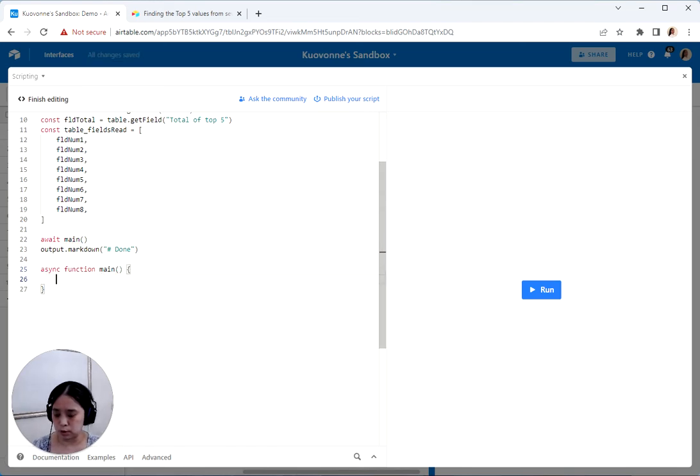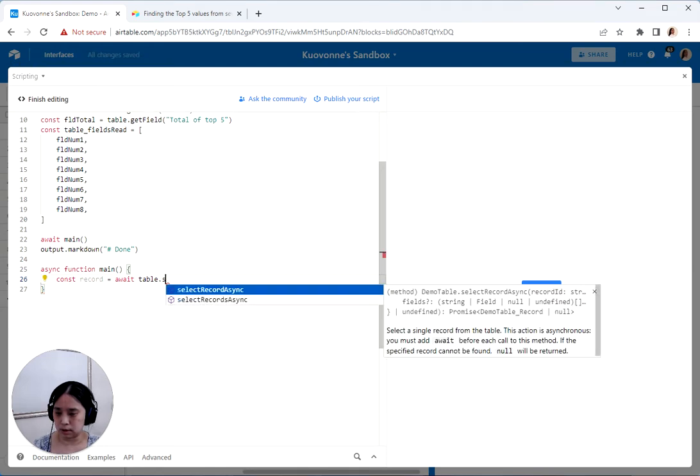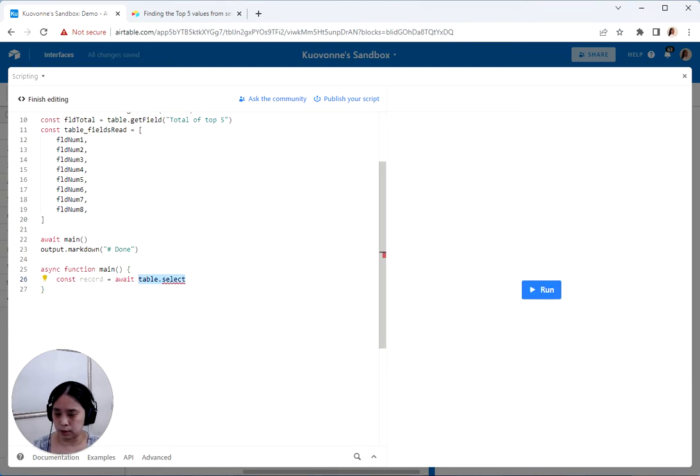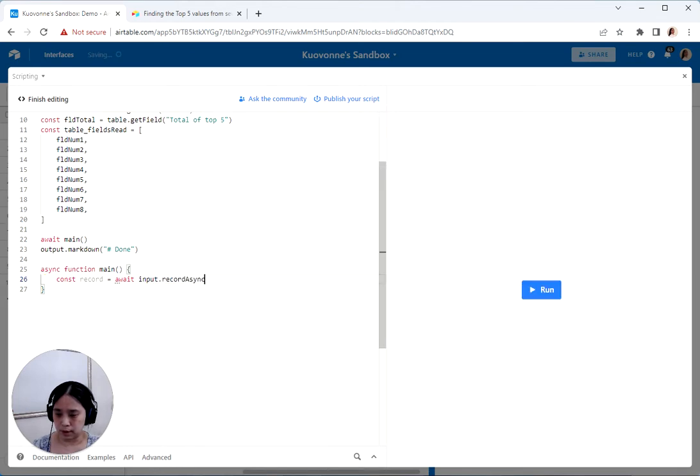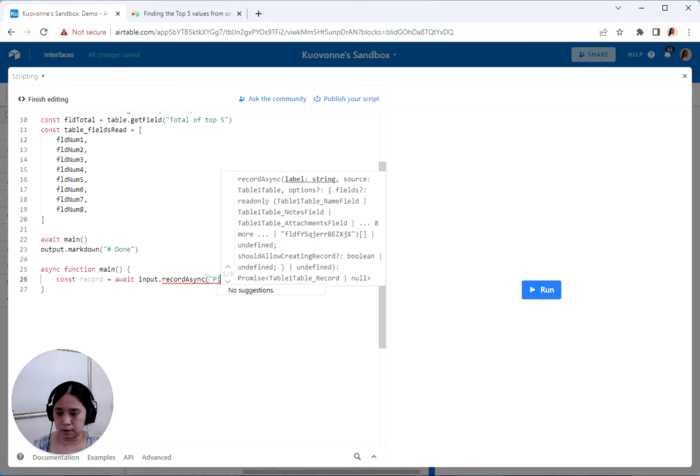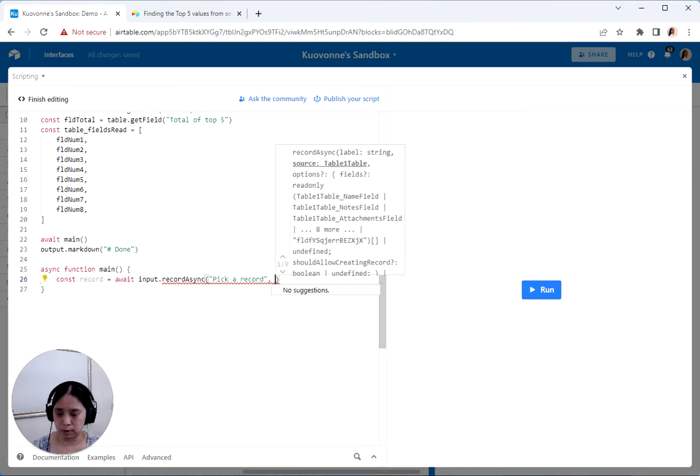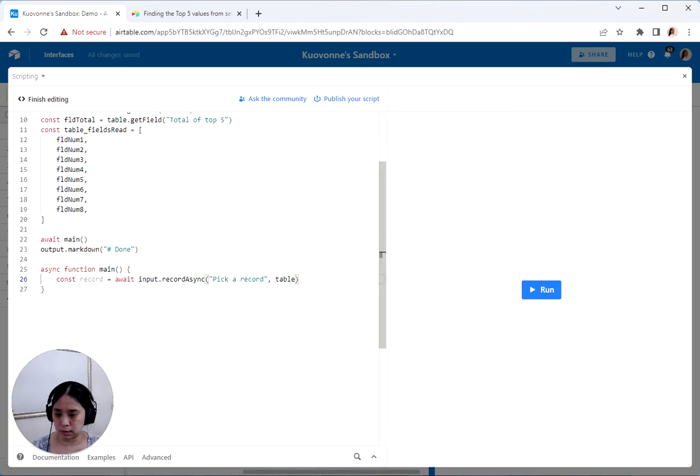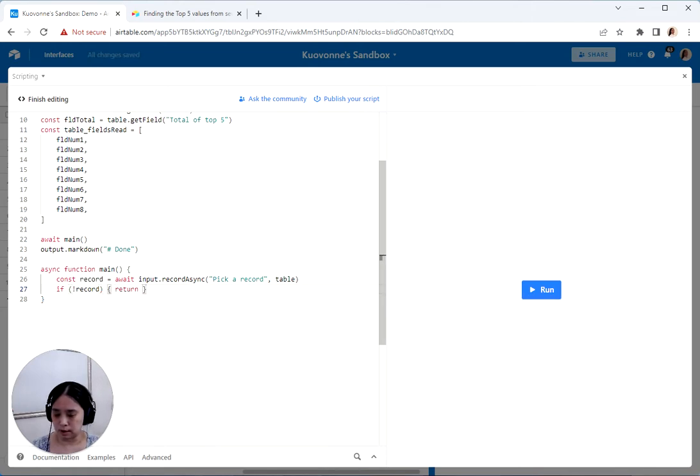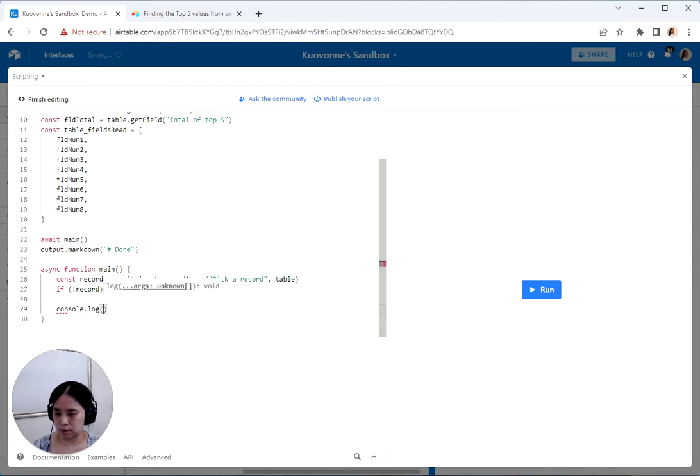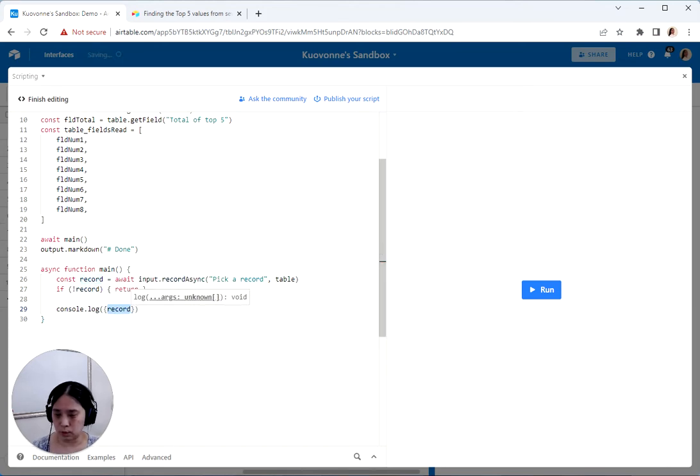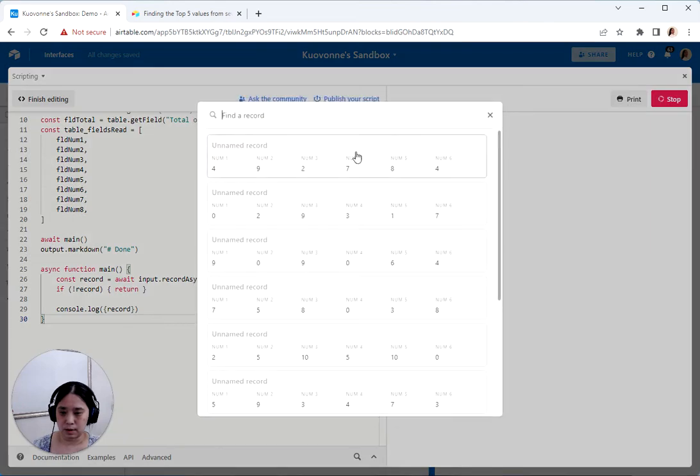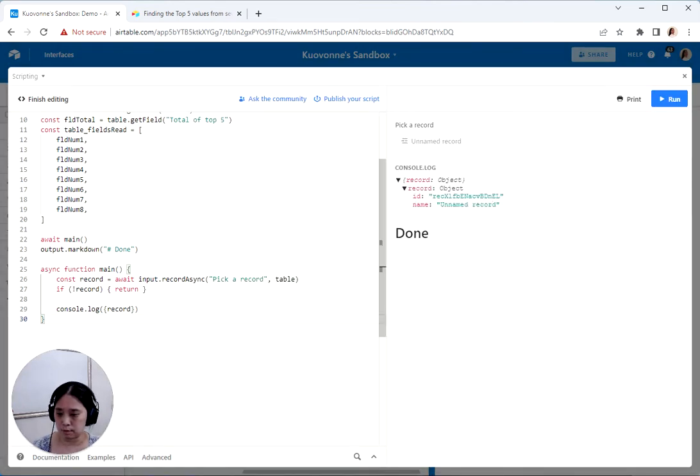So start with my main script. First thing we're going to do is get the record. We'll await input.recordAsync and pick a record from the table. And then I just do this: if not record, let's go ahead and return because I don't like squiggly red underlines. So we have the record and now let's make sure we got the record and see what we have. So let's just pick this first one. There we go. We've got our record object.